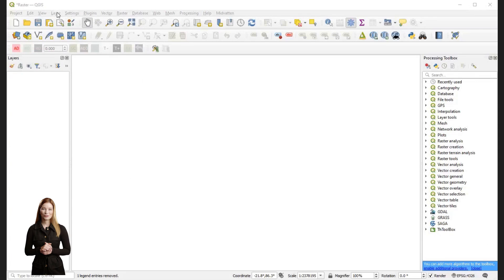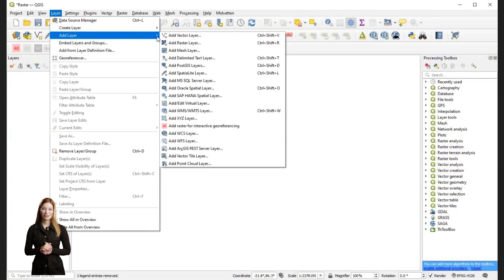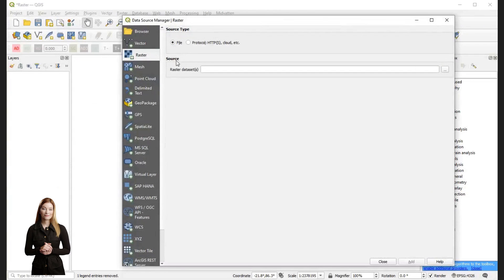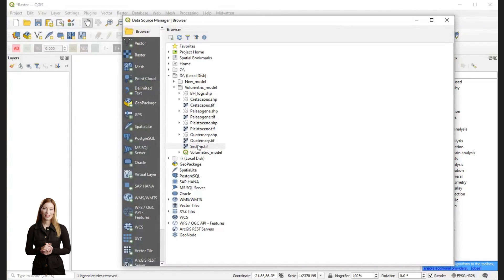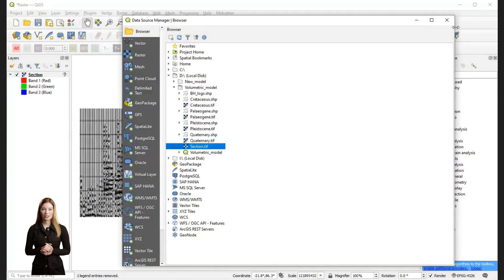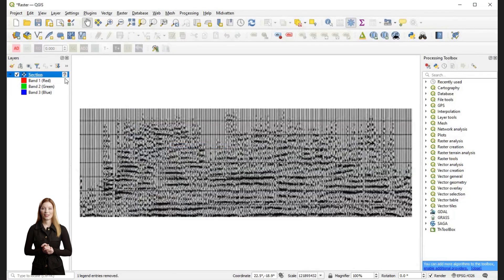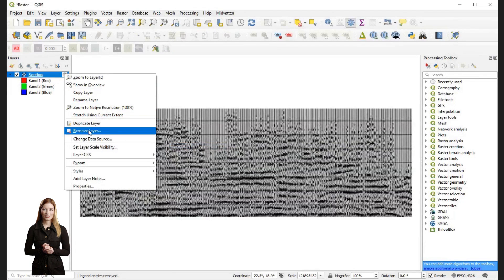First I will add the raster image of the seismic section I want to use in my model. I will create a separate project for interpreting the image and then inputting the interpretation into my model. For the start I need to specify its coordinate system.